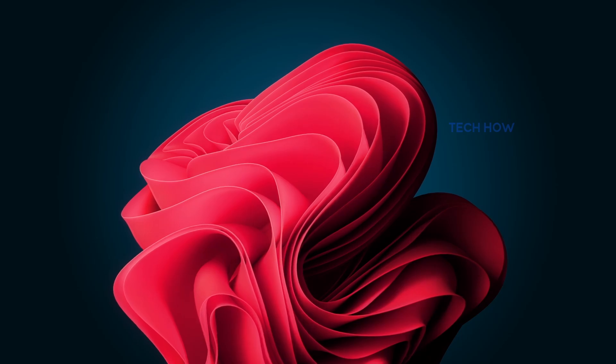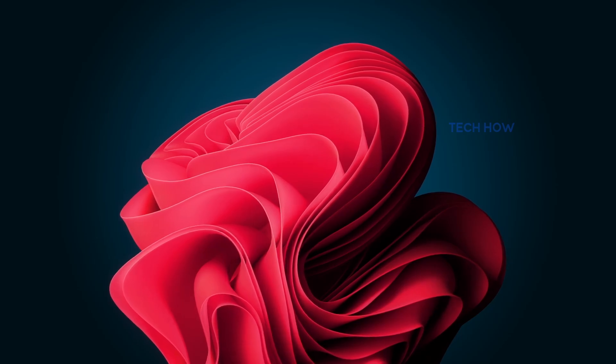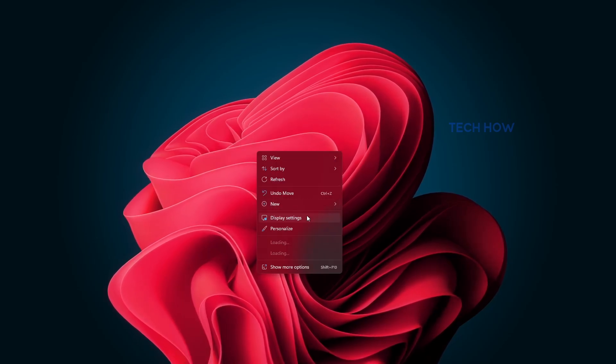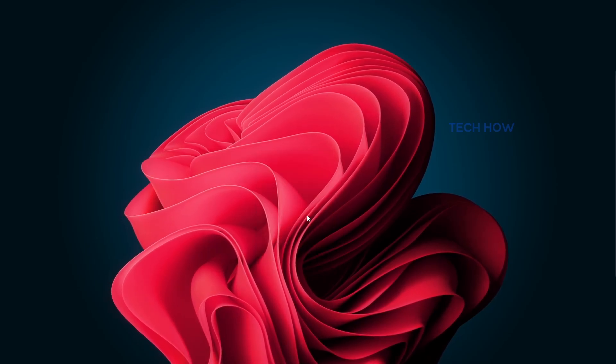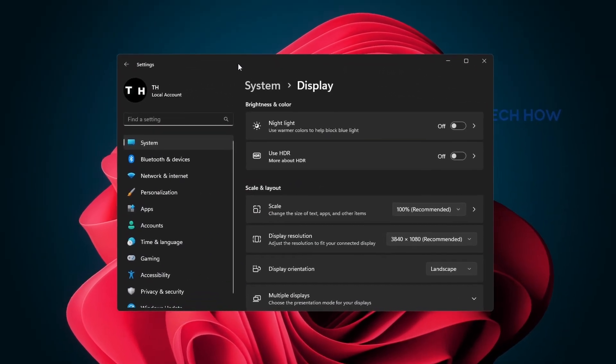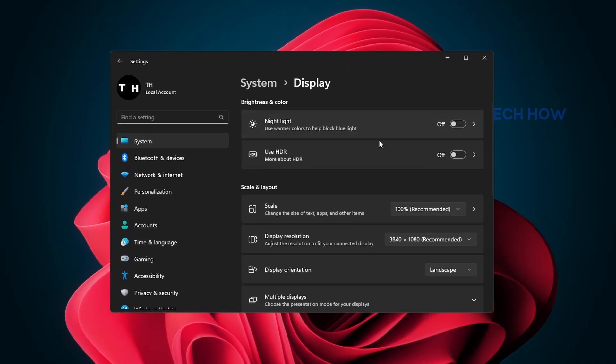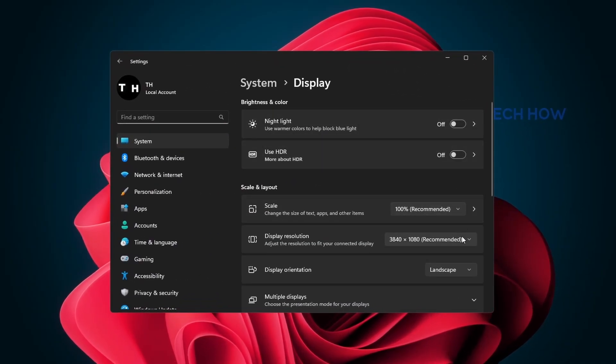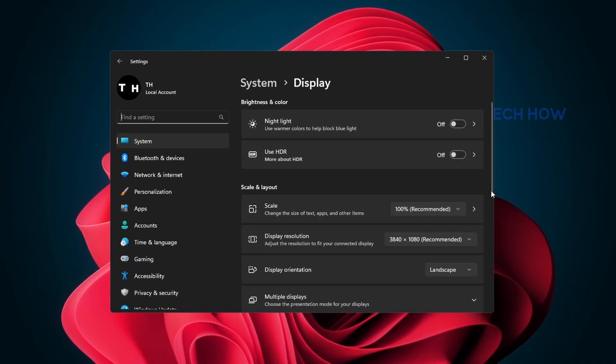If the problem persists, then right-click your desktop to access your Windows display settings. Here, make sure that the scale and display resolution options are set to their recommended values.